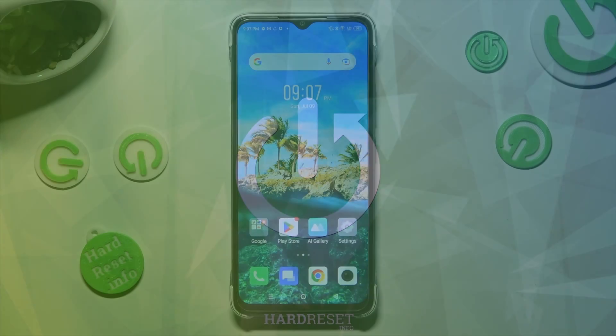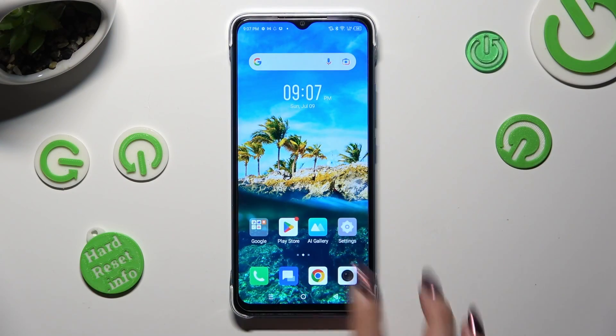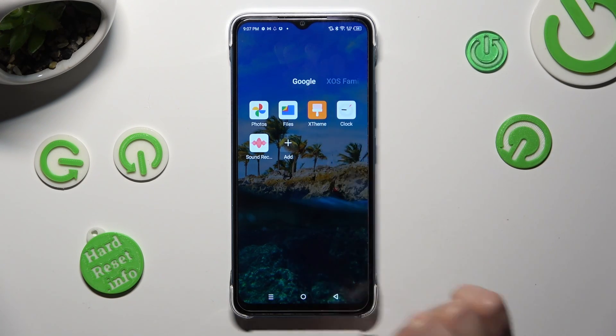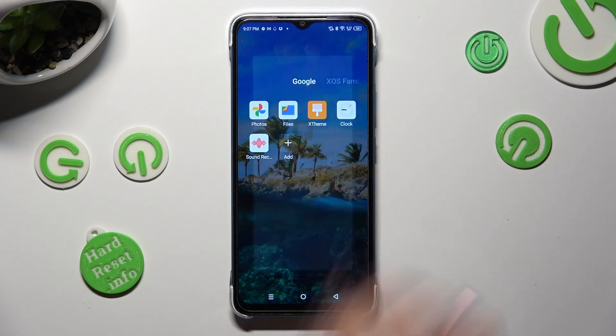First of all, you need to access X-Team App. When you find it, click on it.